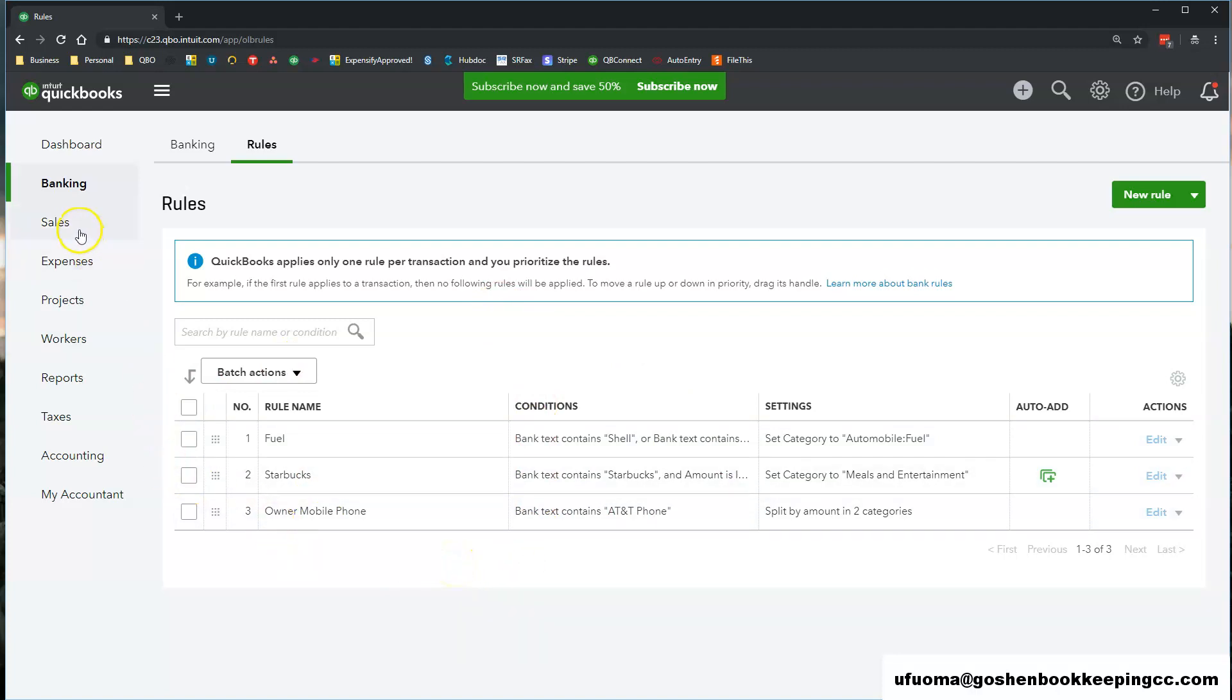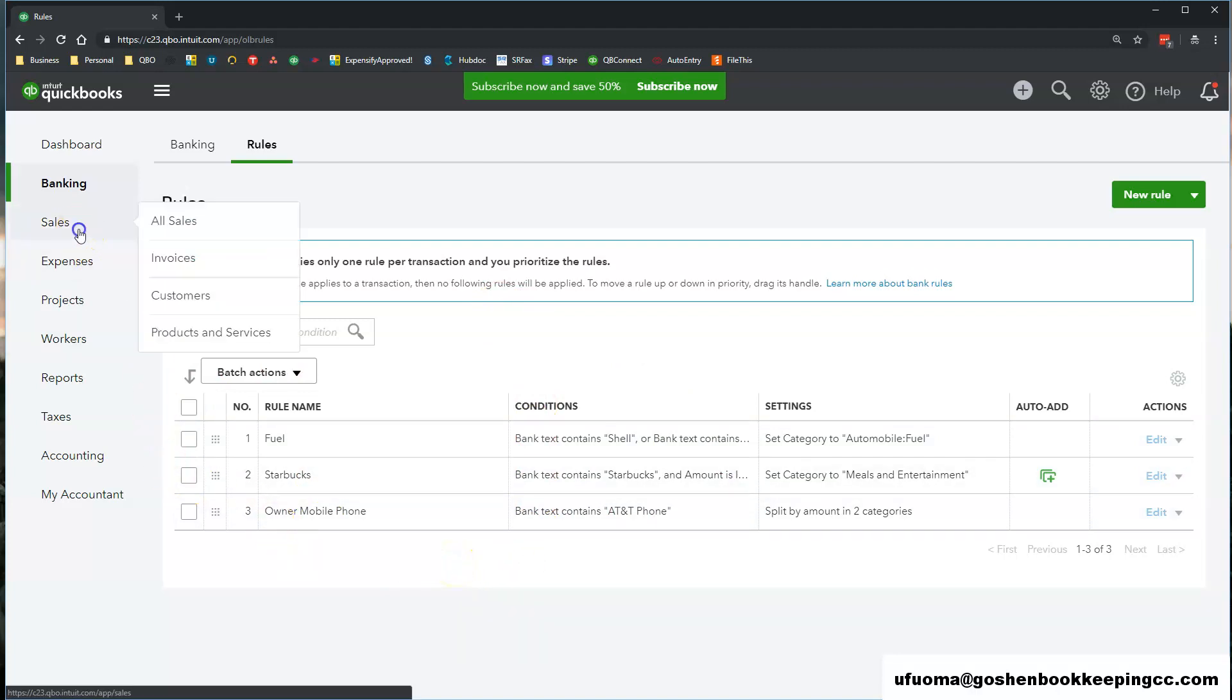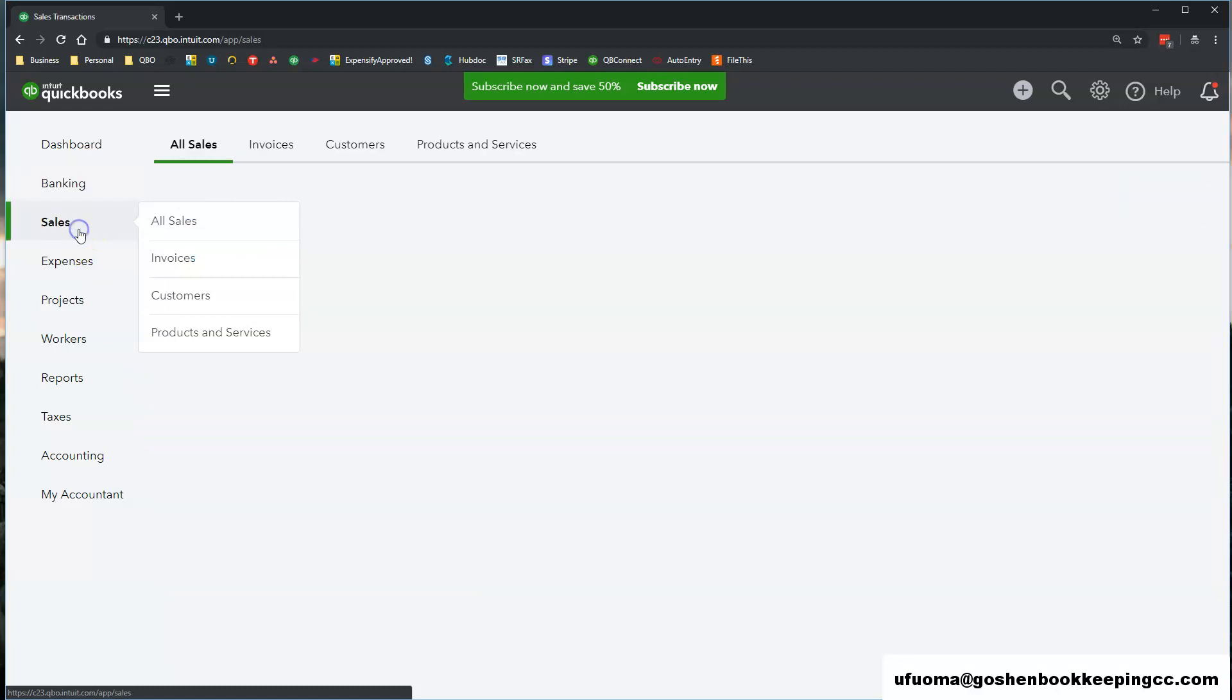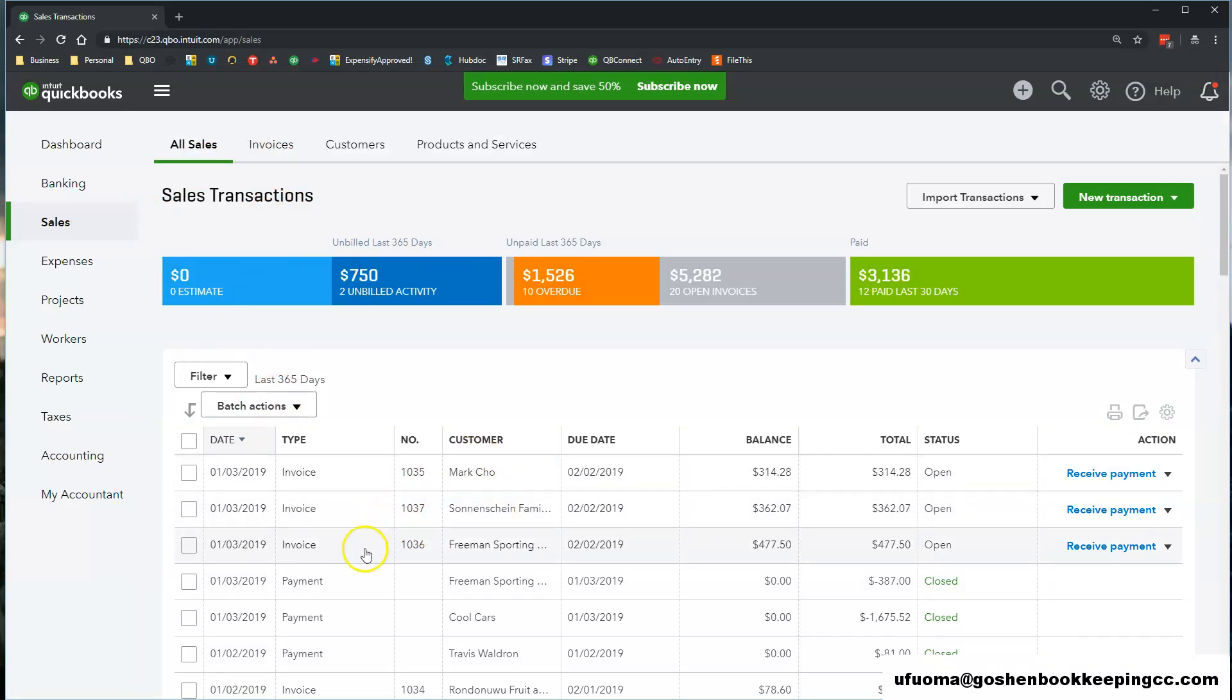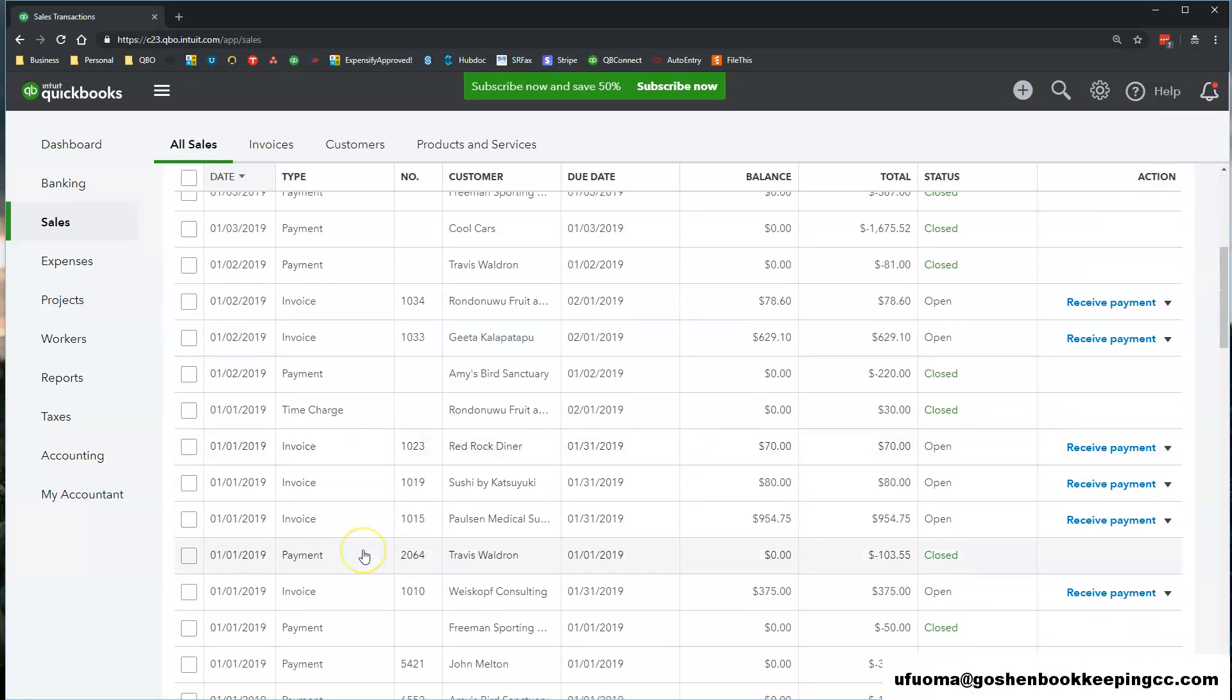The Sales & Invoicing tab is where you will see all of your sales transactions such as sales receipts, invoices and payments.